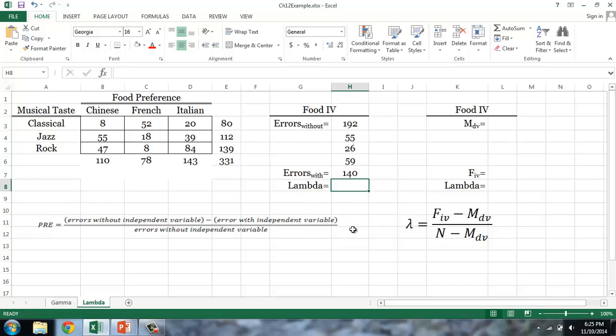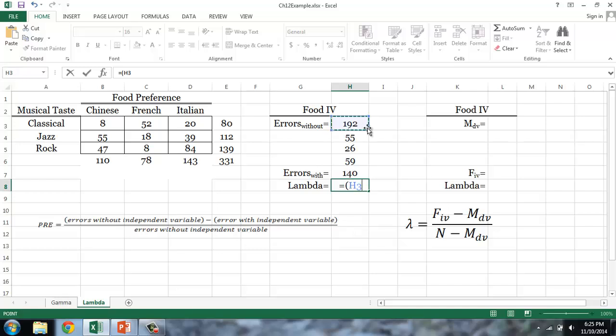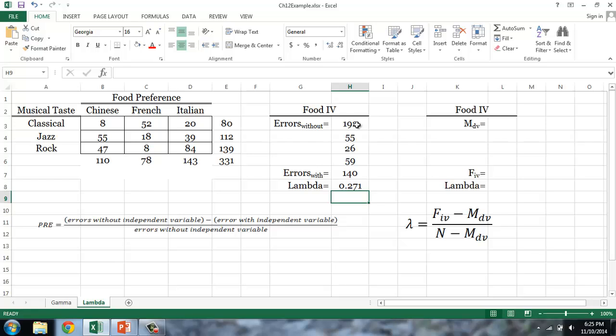Using the PRE formula, lambda is equal to: errors without the independent variable (192), minus errors with the independent variable (140), divided by errors without the independent variable. This gives us a value of 0.271. As a proportion, lambda varies between 0 and 1, and it tells us how much better we are at guessing an individual's musical taste when we know their food preference. So we would be approximately 27% better at predicting musical taste given that we know food preference, or we would make about 27% fewer errors.